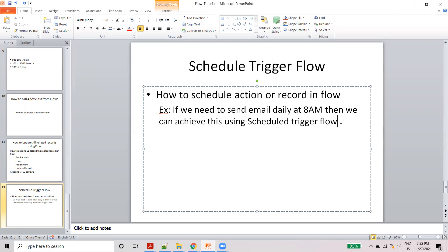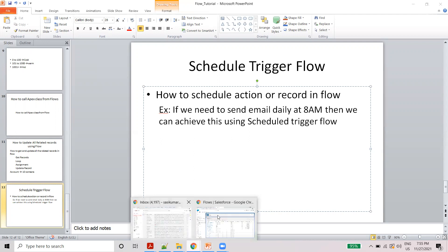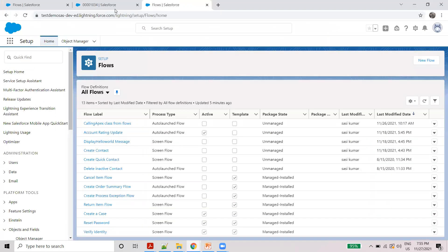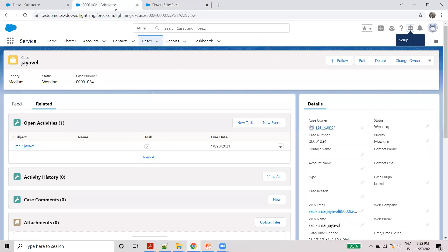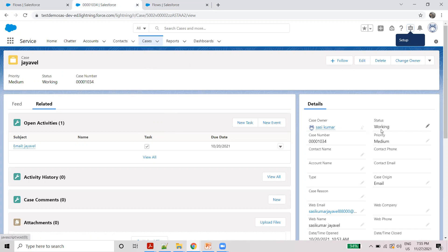Daily, weekly, and monthly scheduling are all supported. The company has been working on this. For example, in the case where the status is working, the flow handles it automatically at the end of the case.